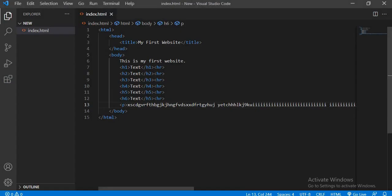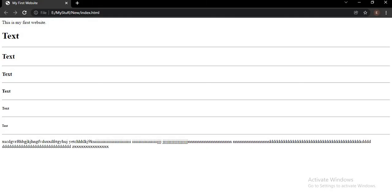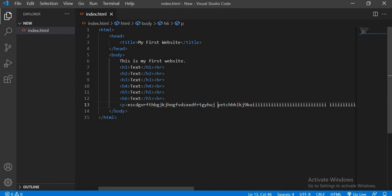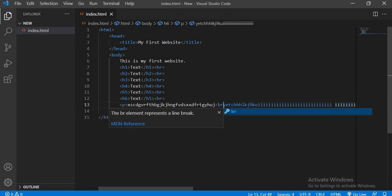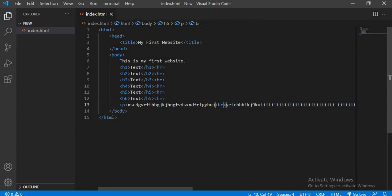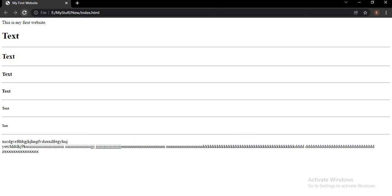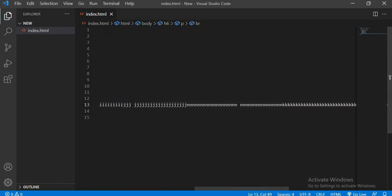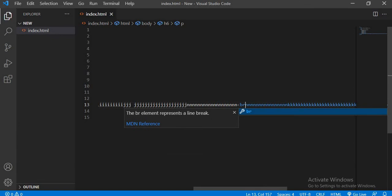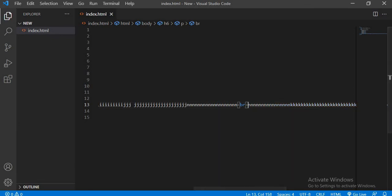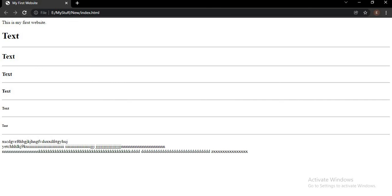Now if I want to break a line — I want this part to appear on the next line — there is a tag in HTML called 'br', which stands for break line. As soon as I write the br tag, this much will move to the next line. I can do the same for another gap — add br and it will also move to a new line.